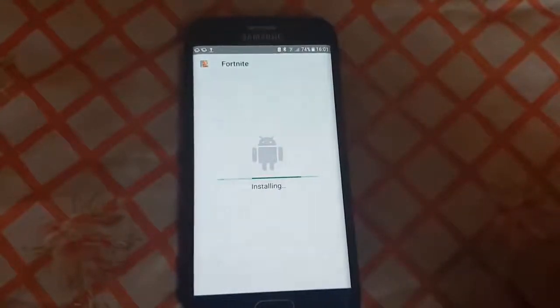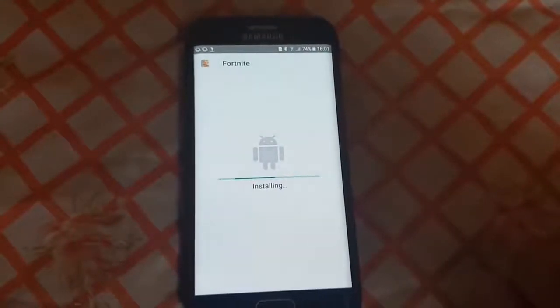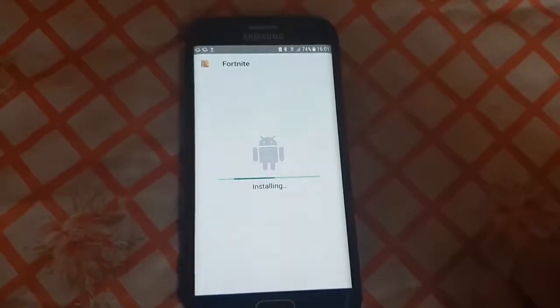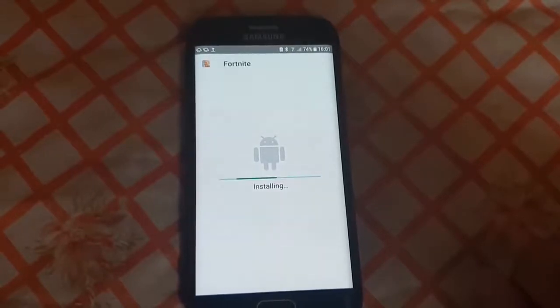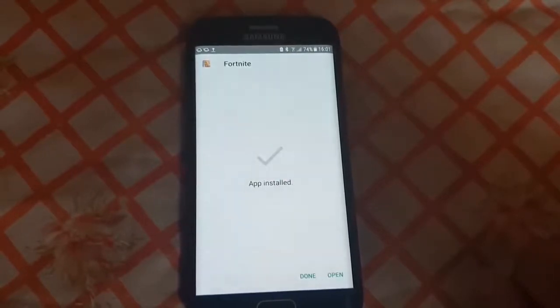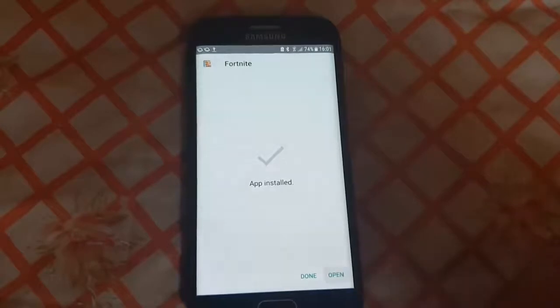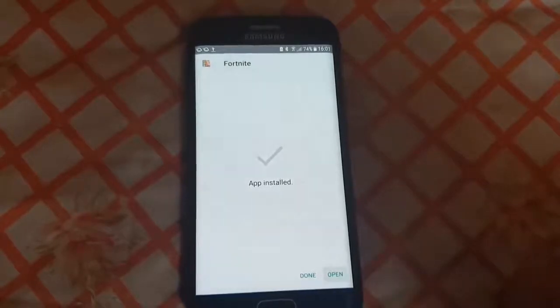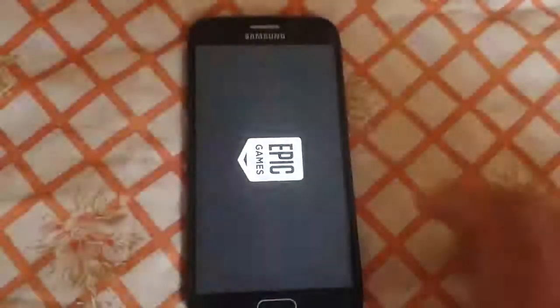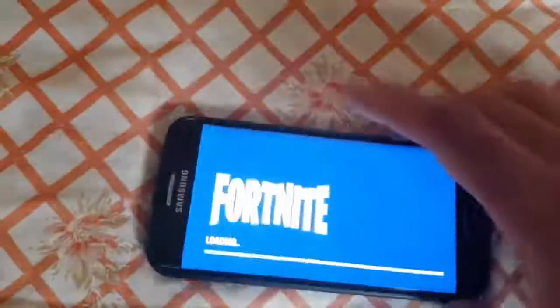So once you download it, you open it up, press install — super, super easy — it's going to install onto your phone, and there it went, I installed it.